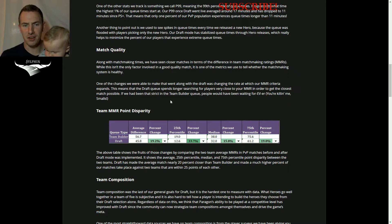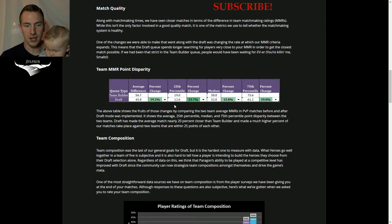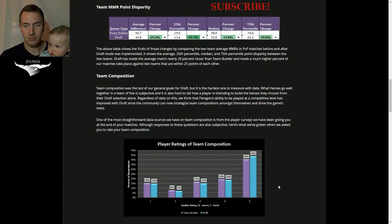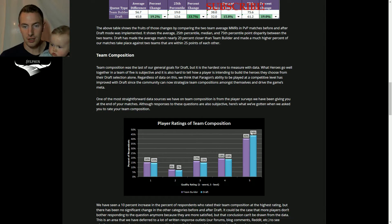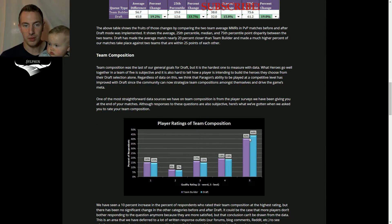So when you see your survey to please rate your team composition, there has been a 10% increase in when people select number five. You can see that there's been a 10% improvement there.